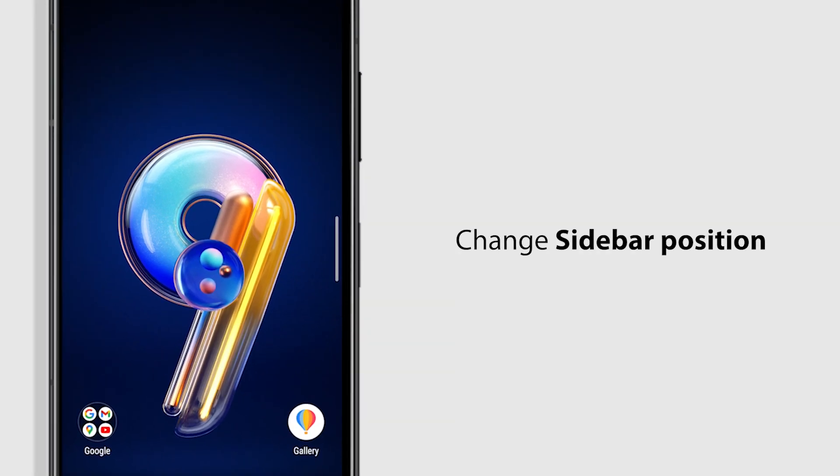To change the Edge Tool sidebar position, just long press the sidebar. Move it to the position you want.